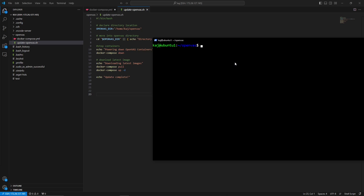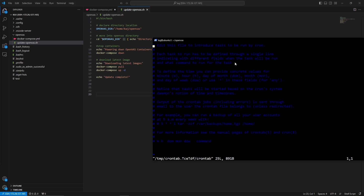In order to automate this script, we're going to use a cron job. In my case I need sudo permissions, so go ahead and open up `sudo crontab -e` to open the crontab with sudo permissions. Anything that is executed within this file will be run with sudo permissions.